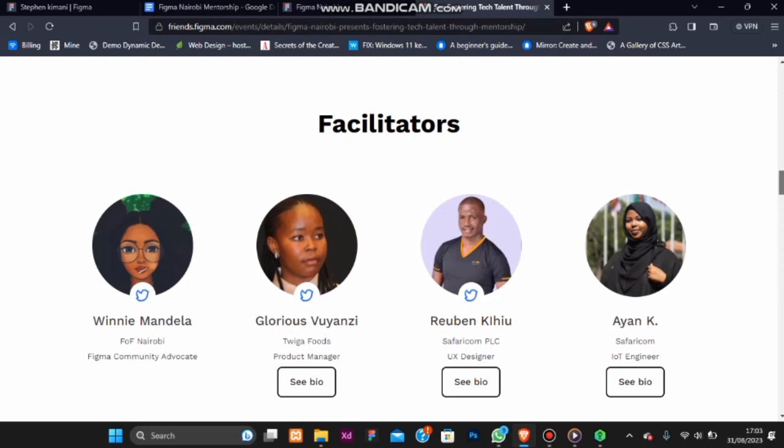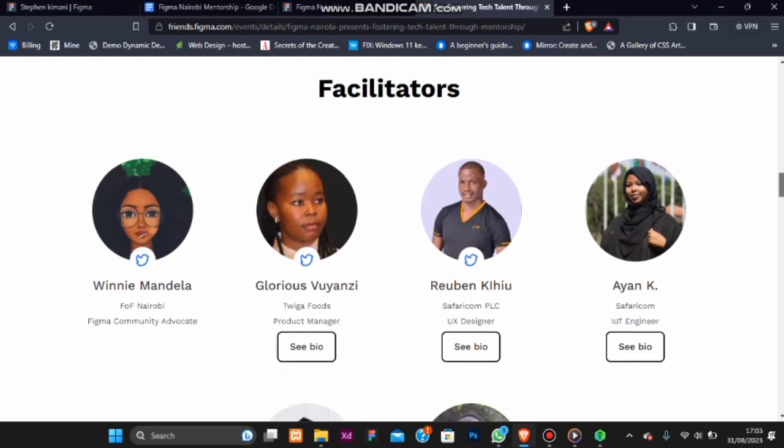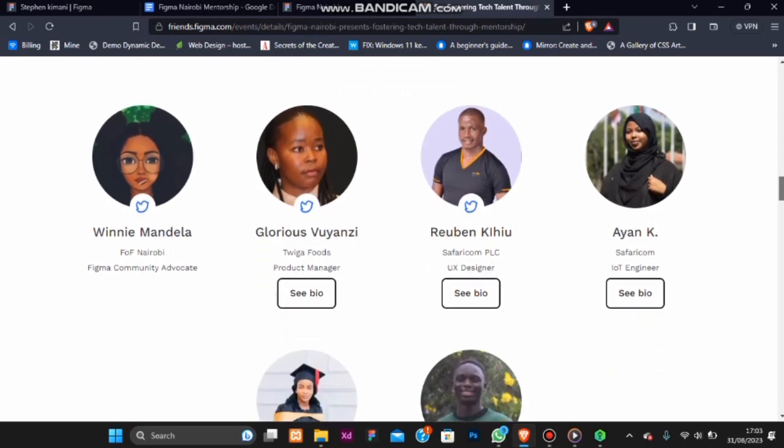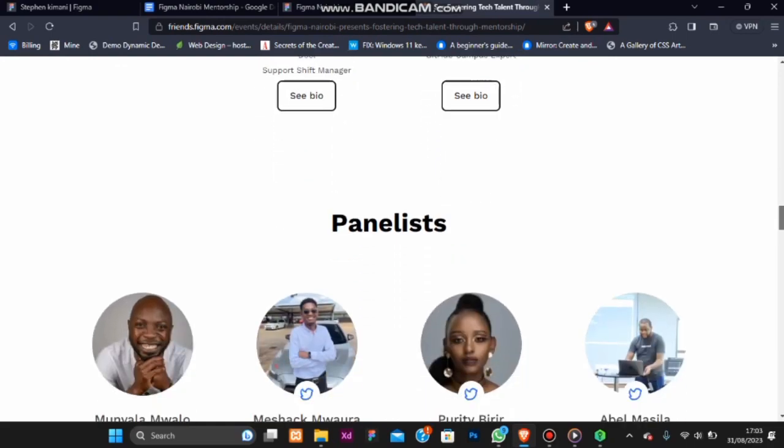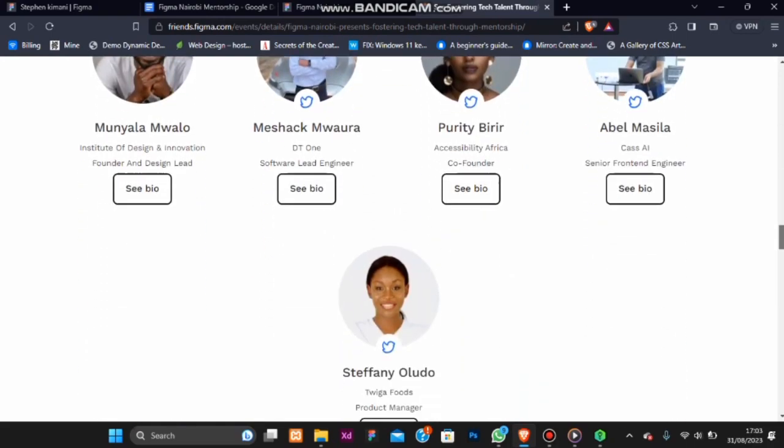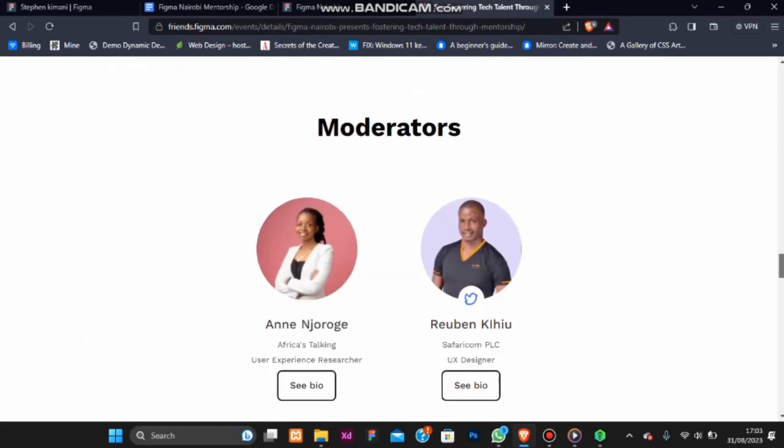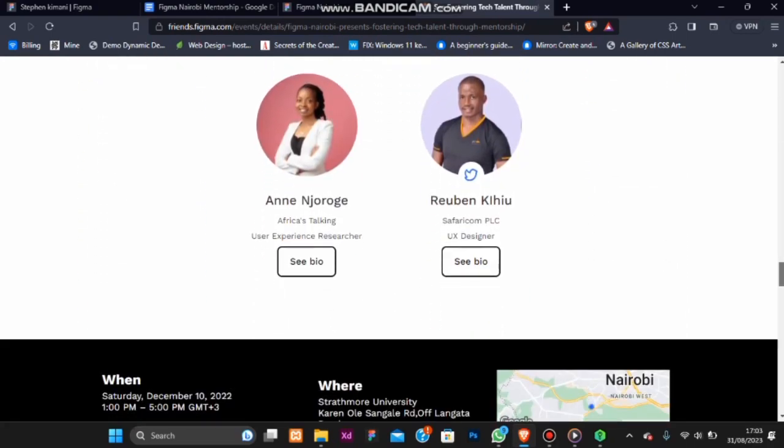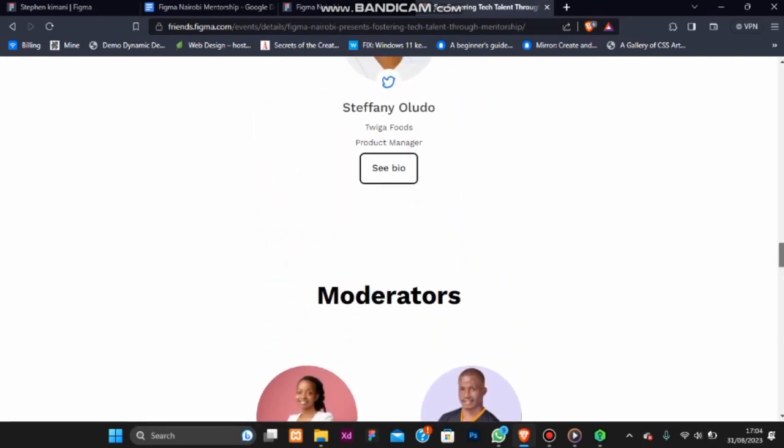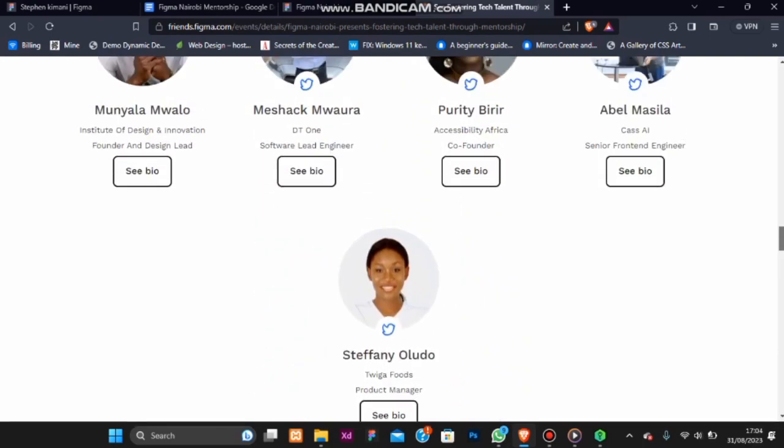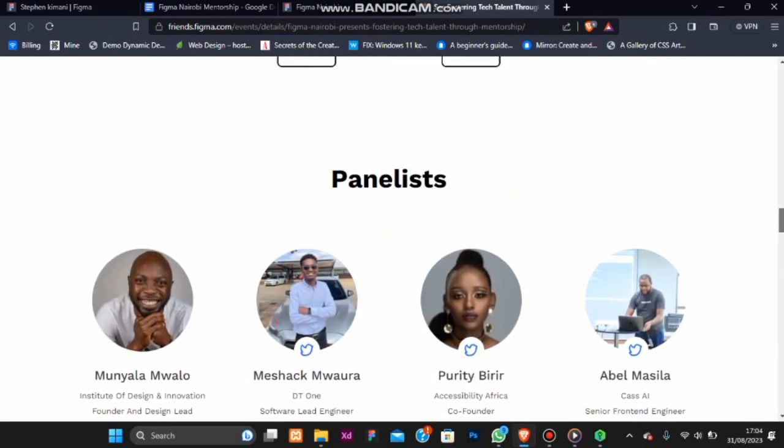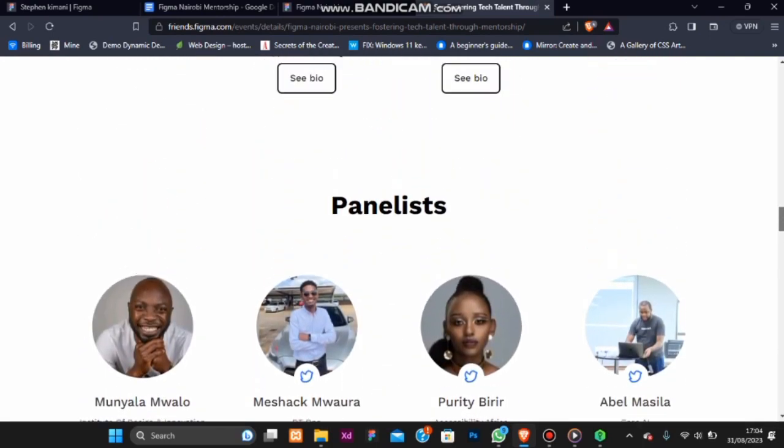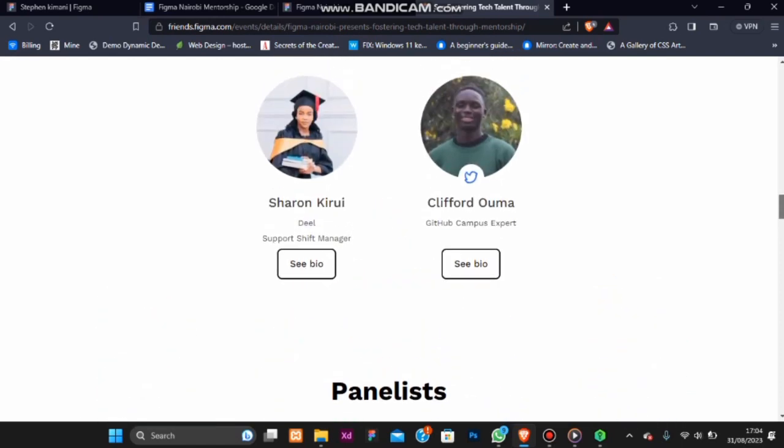We also had a great list of facilitators and moderators. It was a terrific event for young incoming designers to learn and help them believe in themselves while hunting for jobs.